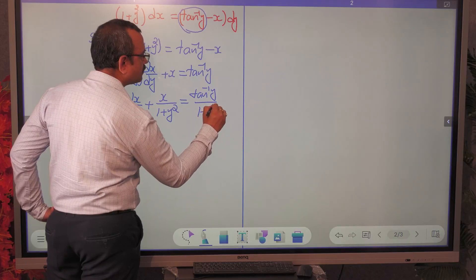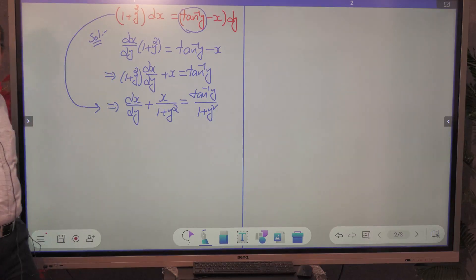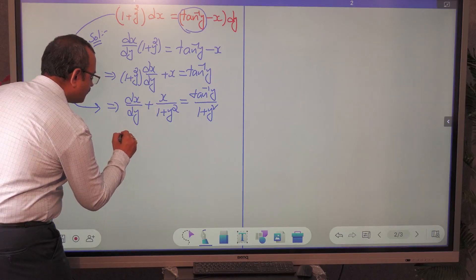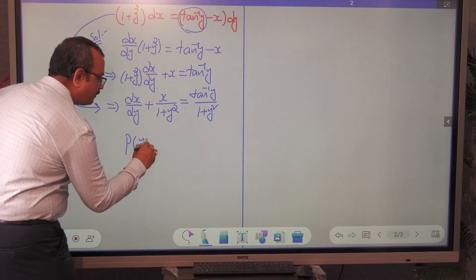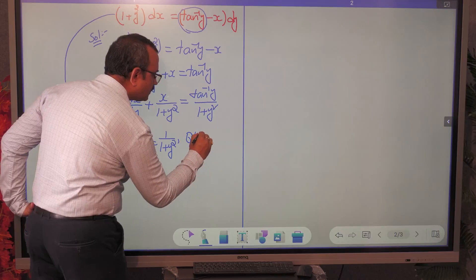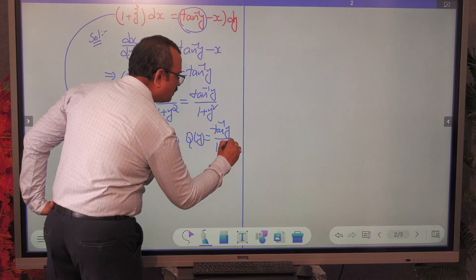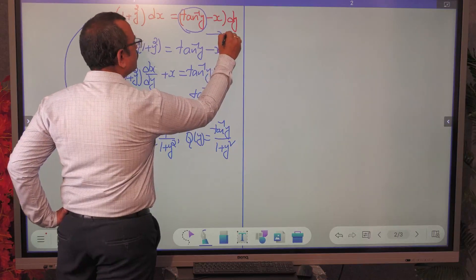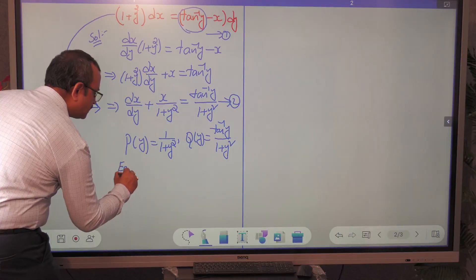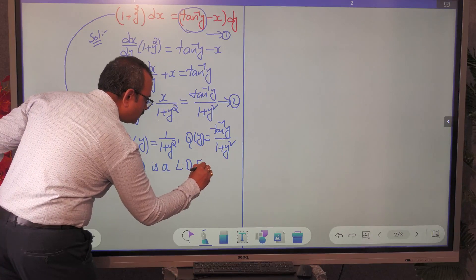Now the given differential equation is converted into the standard form: dx/dy + P(y)·x = Q(y). Comparing with the standard form, we can identify P(y) as 1/(1 + y²) and Q(y) as tan⁻¹y/(1 + y²). We can call this equation 2, and equation 2 is clearly a linear differential equation in x.